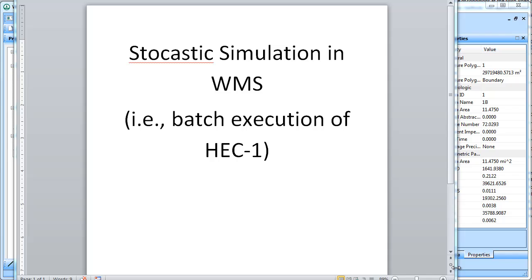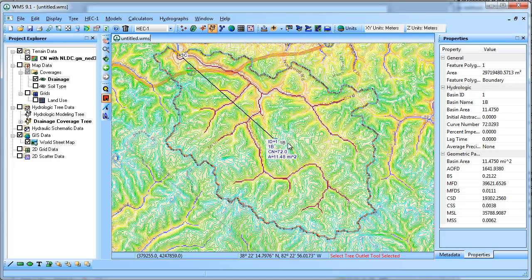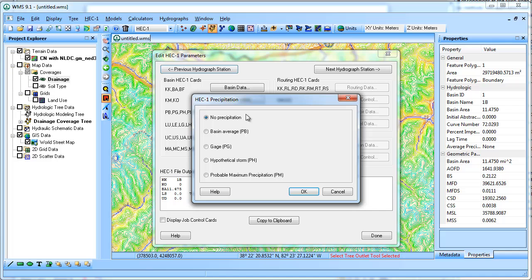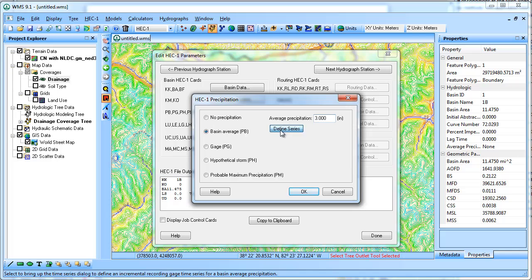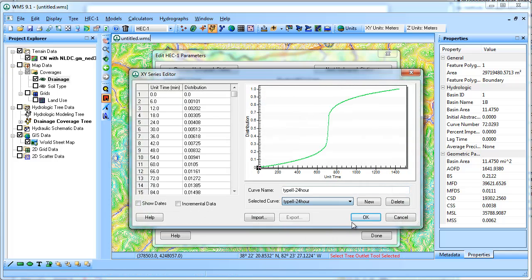In other words, rather than having to run HEC-1 manually over and over, if you want to change the parameter of precipitation or curve number, you can set WMS up to do a batch of lots of different values all at once. Starting with a model that already has curve number defined, it's got an area and a DEM. If I wanted to run HEC-1 model, I'd need to specify precipitation. So I'll put in, just as an example, 3 inches of precipitation using a type 2 storm.